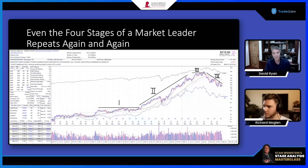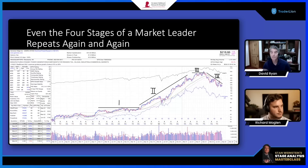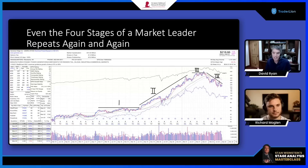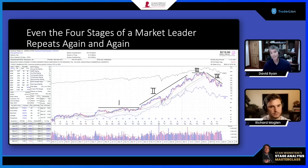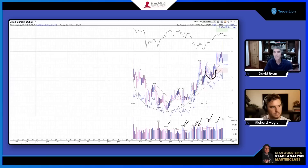The four stages of a market leader — discussed by Stan Weinstein and Mark Minervini — repeat over and over again. Using Generac as an example: Stage 1 is the base period, Stage 2 is the uptrend, Stage 3 is the top, and Stage 4 is the downtrend. If you can recognize these repeating patterns, you'll get on the right side of the market. Identifying the leadership or whether we're in an uptrend or downtrend isn't that hard — the hard part is enacting it without being swayed by fear and greed.